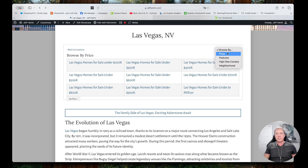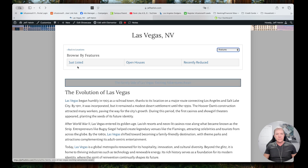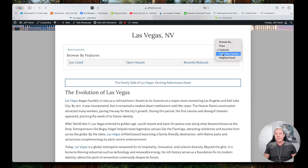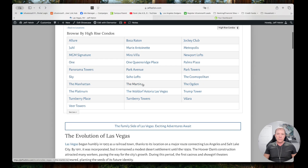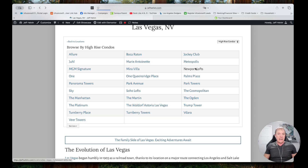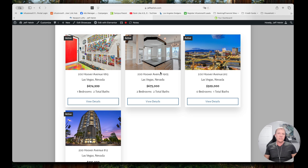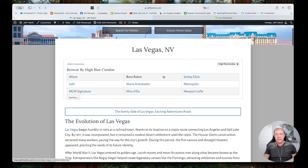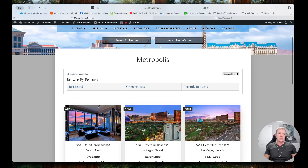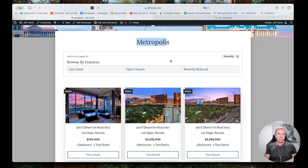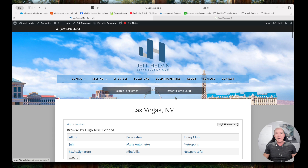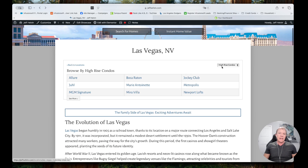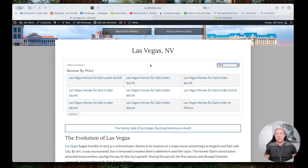Another thing we can do is other types of IDX pages. We have price points and features — so you'll see I did Just Listed, Open Houses, Recently Reduced. We've got a high rise community here so we've built out all the different high rise pages. The reason why that's valuable is that in Google, for example, people might search 'condos for sale at Metropolis in Las Vegas.' By having this page, I have a chance to come up in search engines when people are searching. We've built out a way to create a navigation structure that's automatic — I don't have to go create the page and then come back and add a link manually. We dynamically build these links, and those are the showcase pages.